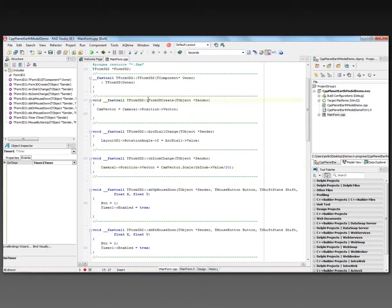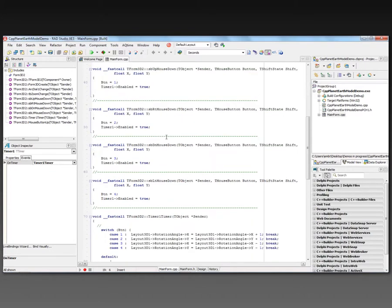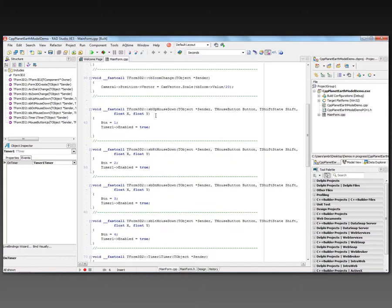When I create the form, it's the on create event. I'll save where the camera vector currently is pointed. So camera one position vector so that I can know where I was and then later update the camera vector and scale it for the value from the track bar.